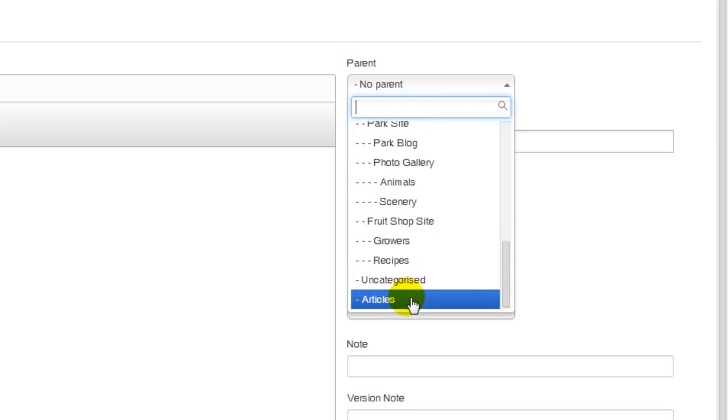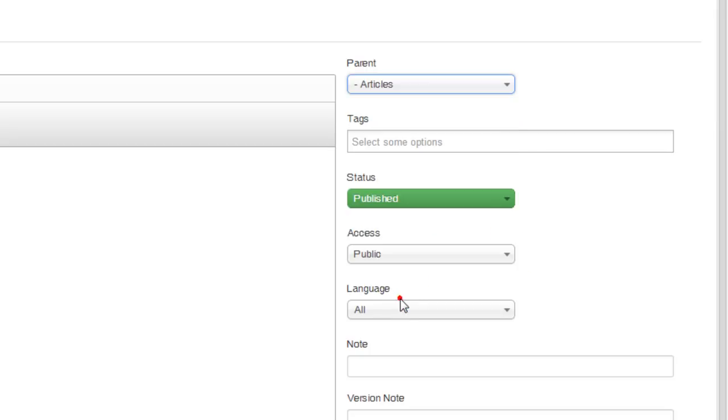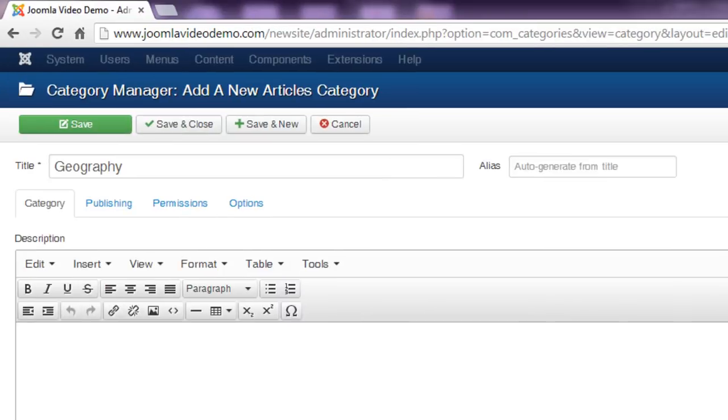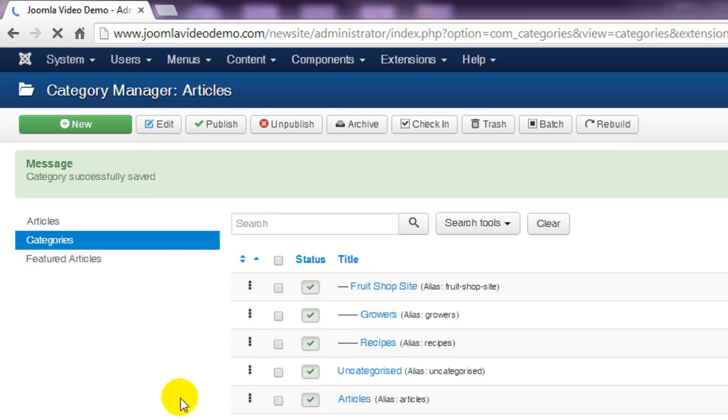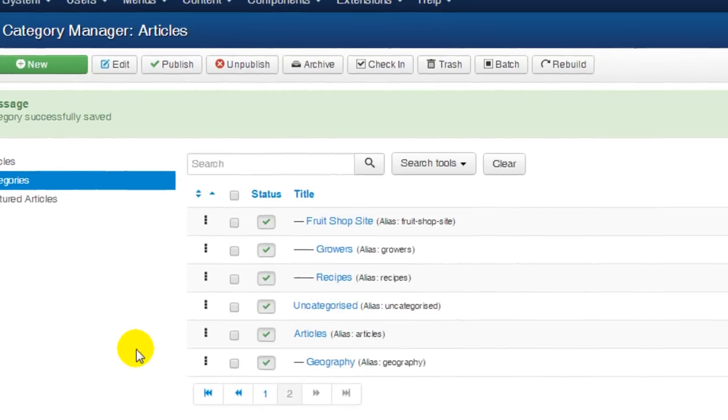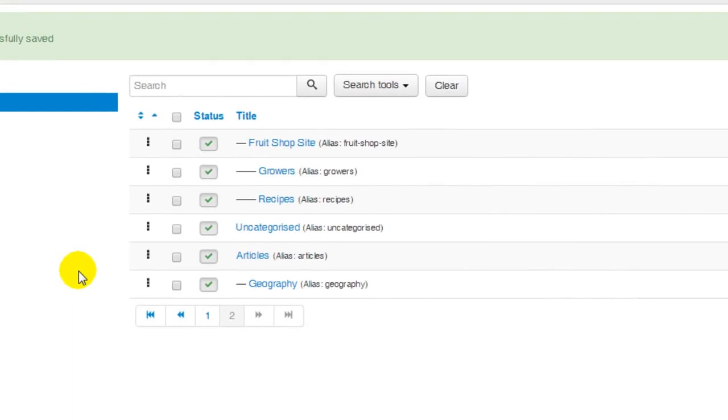So I'll select that option. Finish by clicking save and close. Now you can see in the list that this new geography category is indented under the articles category. This process continues until all the necessary categories are created.